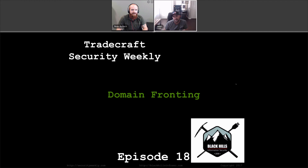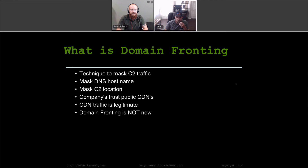So domain fronting — this has been a pretty hot topic recently, and it's actually been around for a while. It's really a technique to mask your C2 traffic. You're going to be able to mask your DNS hostname and be able to mask your C2 location. The thing that really makes this powerful is a company's trust for public CDNs. Most companies trust legitimate traffic from a CDN like Amazon and Google, and that really helps with masking your traffic.